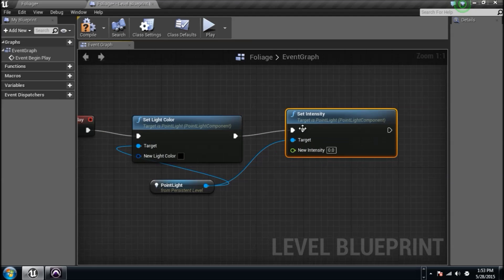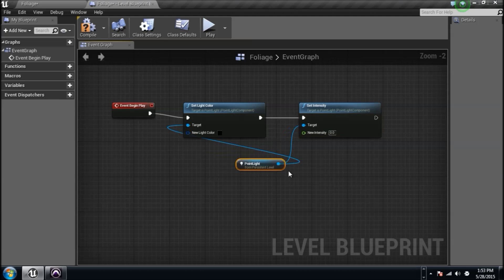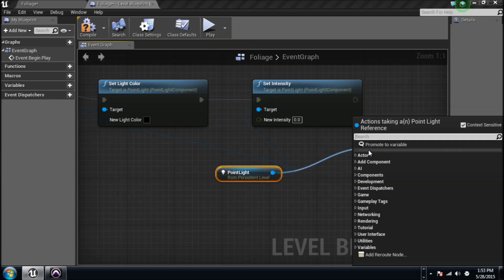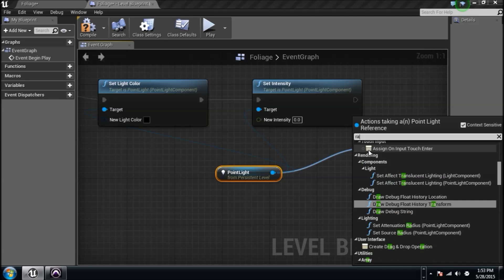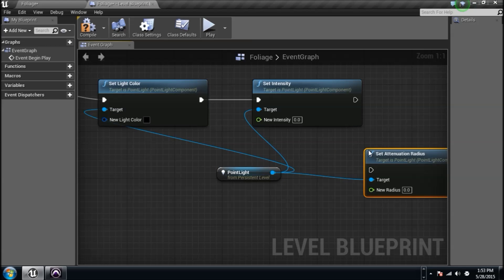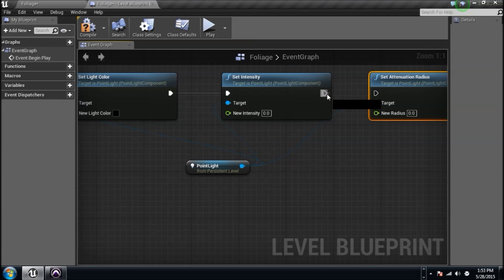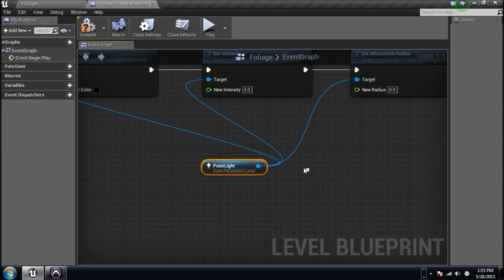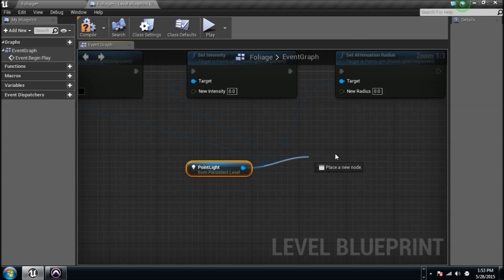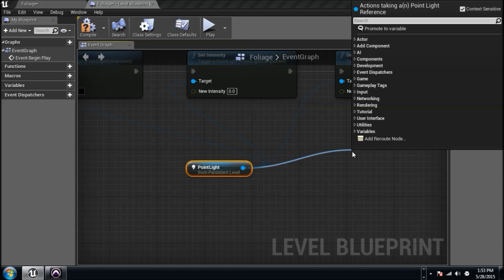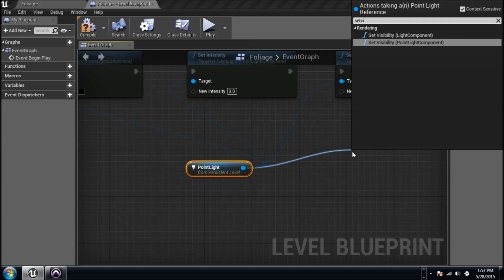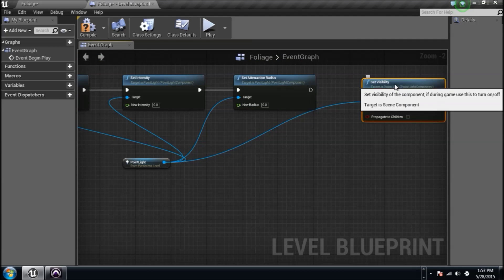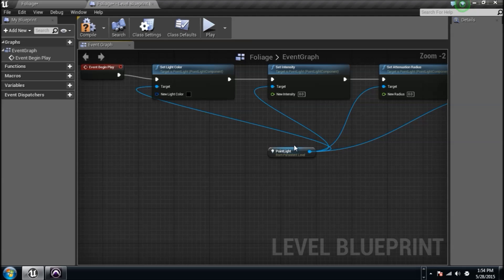Let's say you need to change something else. We'll set the radius of the light, the attenuation radius, how far, how much space that it actually acquires. Let's type in radius. We'll probably see set attenuation radius right there. We'll do that too. Let's say we also want to set the visibility of this light, so set visibility. Now you have a few things. We could keep going. I mean, you can sit here and play with it forever.